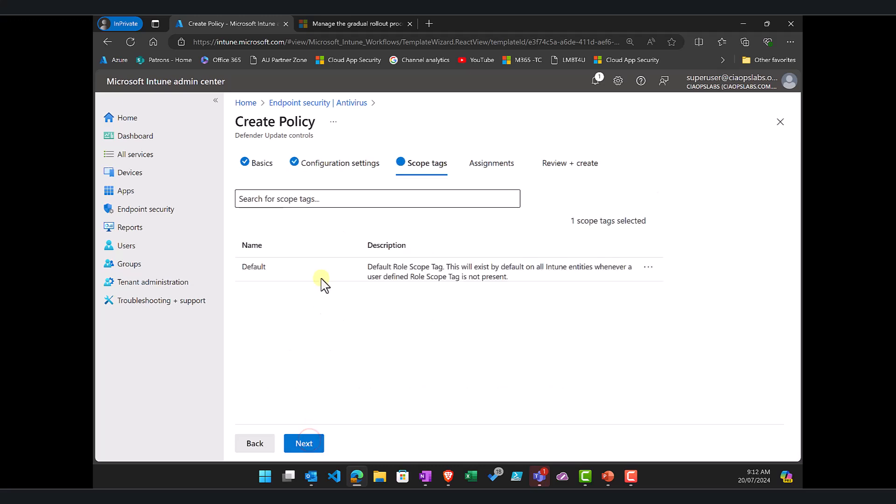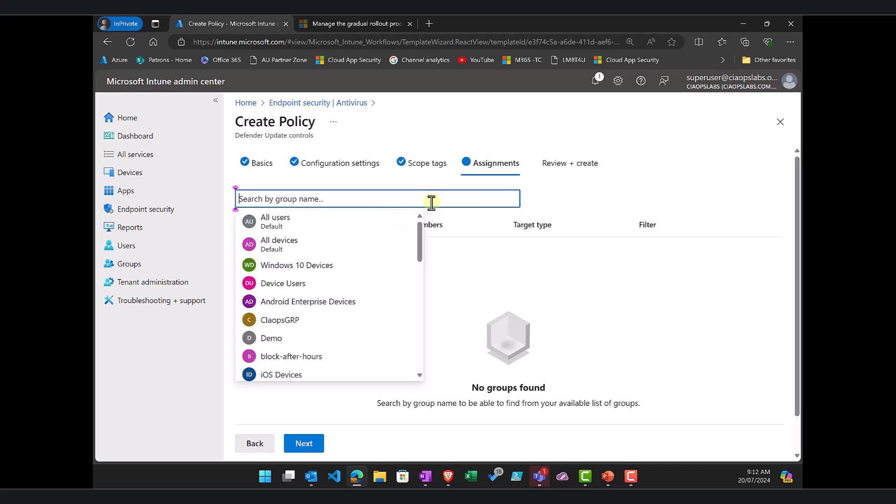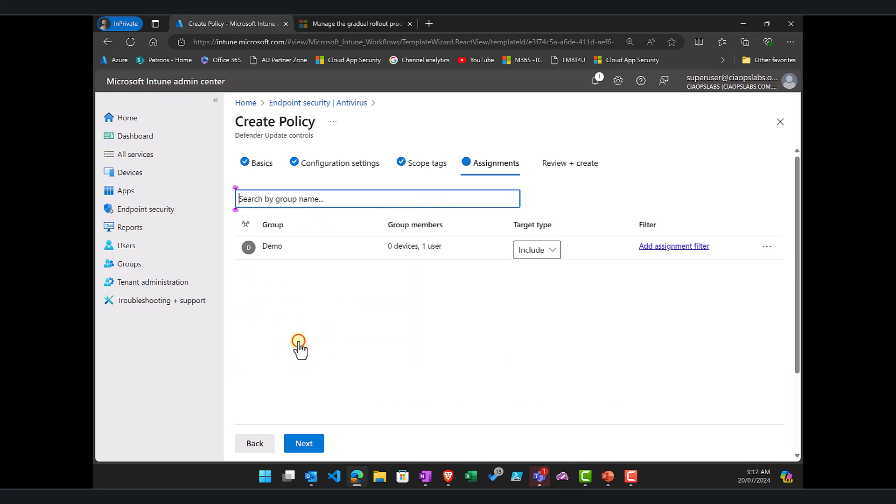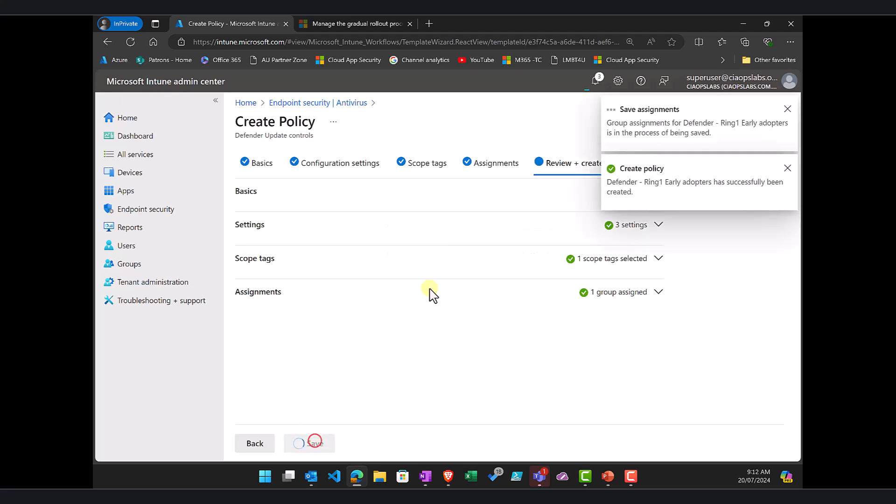Go to next and then what we need to do is we need to assign this to a particular group. So if we go up here let's for example assign it to our demo group. Now this would be a particular targeted audience that's going to get those preview updates early. We would go next, review all this and we would then save.